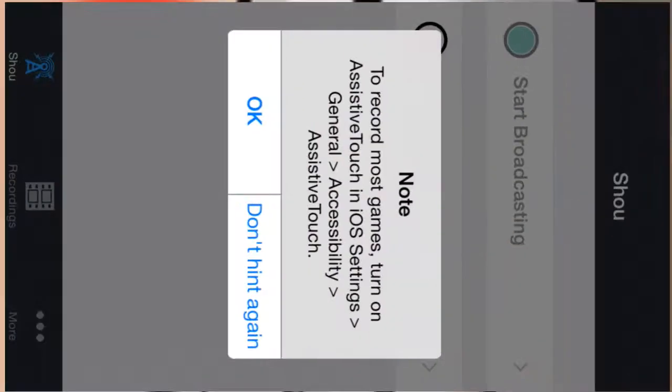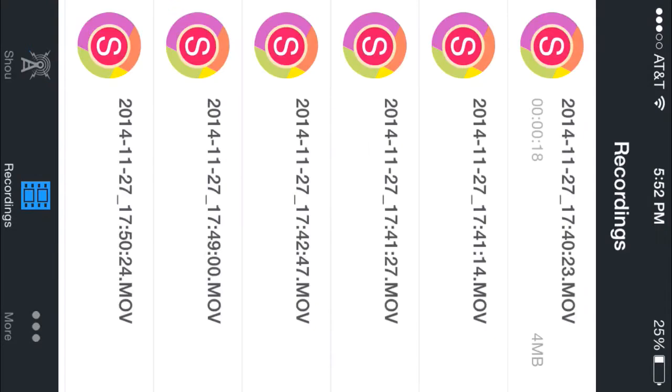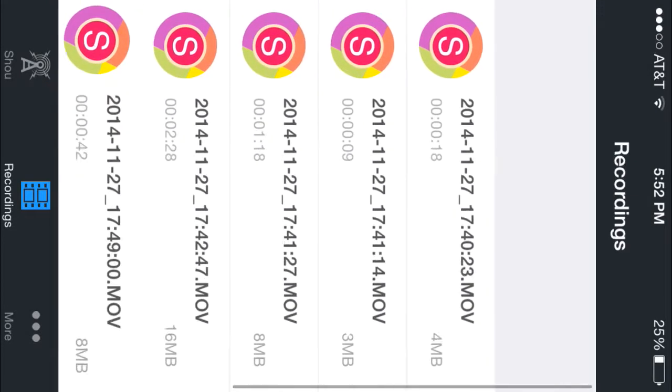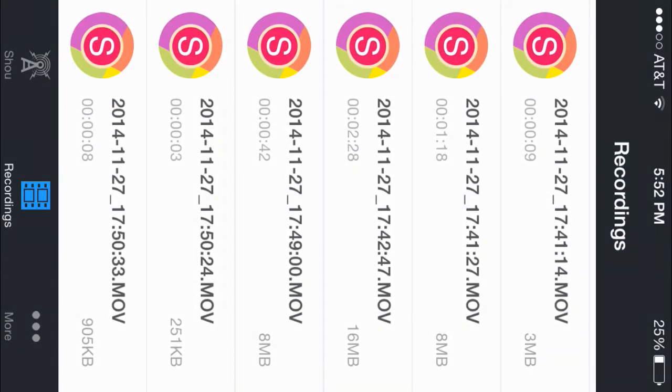Then you open up Shao, and then you just click start and stop when you're ready. You can see my test recordings here. So yeah, you just click start and stop when you're ready.